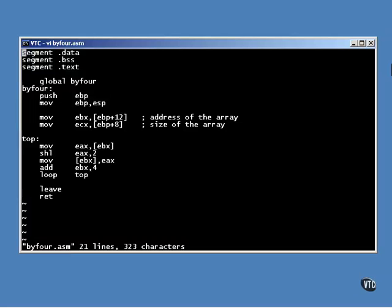The body of the loop is very simple. A member of the array is copied into the EAX register. The register is shifted to the left by two, which multiplies it by four. Then the value is stored back into the array.